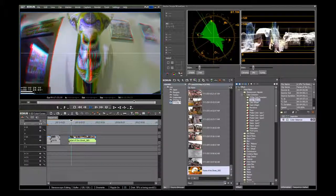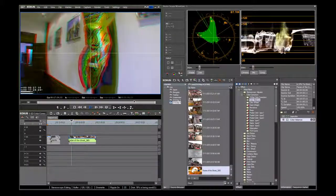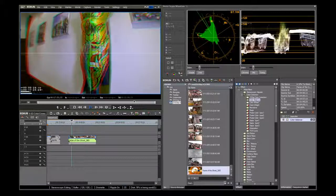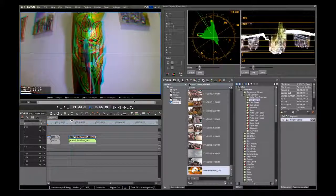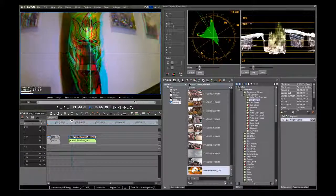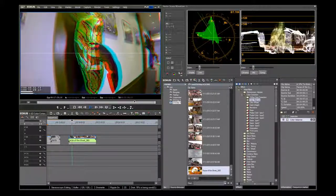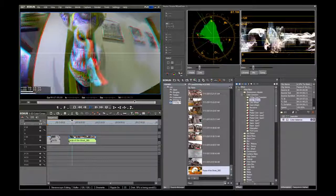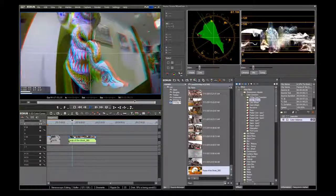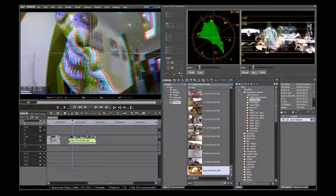But to get proper color, you must use a waveform vectorscope. In 3D, color correction is even more important.